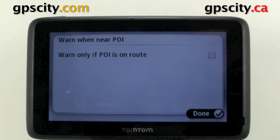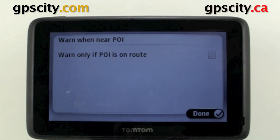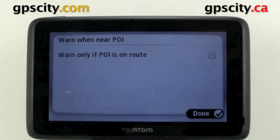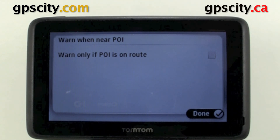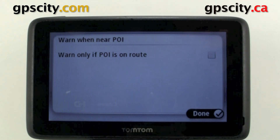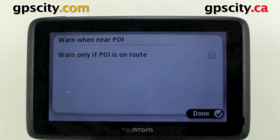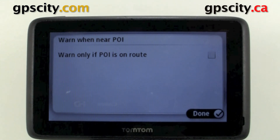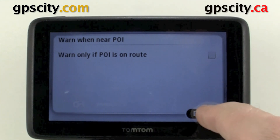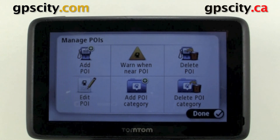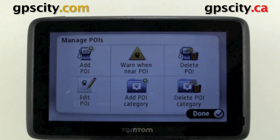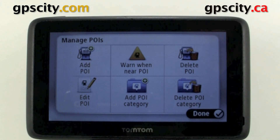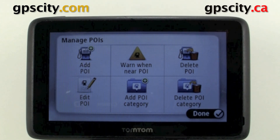I'm going to use that ringtone. Now it's asking us do we only want to warn if the POI is along one of our routes, or just when we're driving around with our TomTom on. I'm just going to leave this unchecked, so it's going to warn us when we're driving around with our TomTom on. Hit done — we're done adding a warning around that POI. That was a quick look at managing POIs in the TomTom 2500 series.